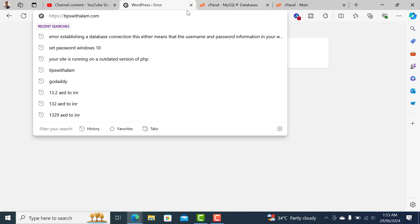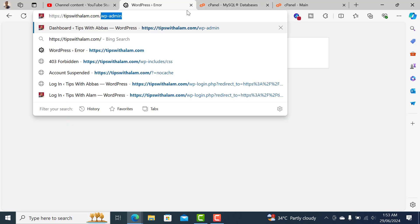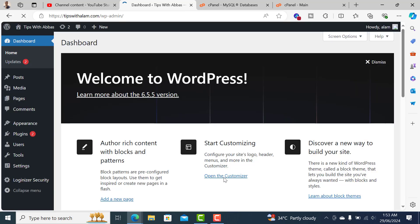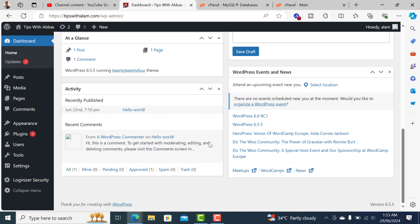That's how you can fix the error 'establishing a database connection.' It's a very minor error that usually happens when you change the username or password and the website is not able to connect with the database. Thank you for watching, see you in the next one, bye.